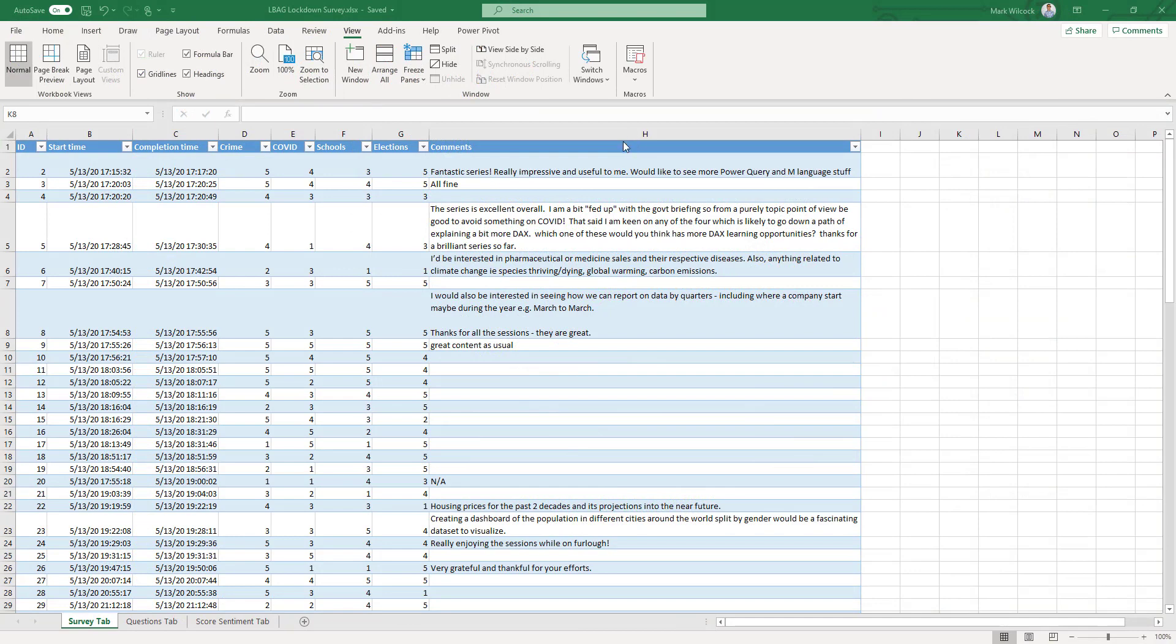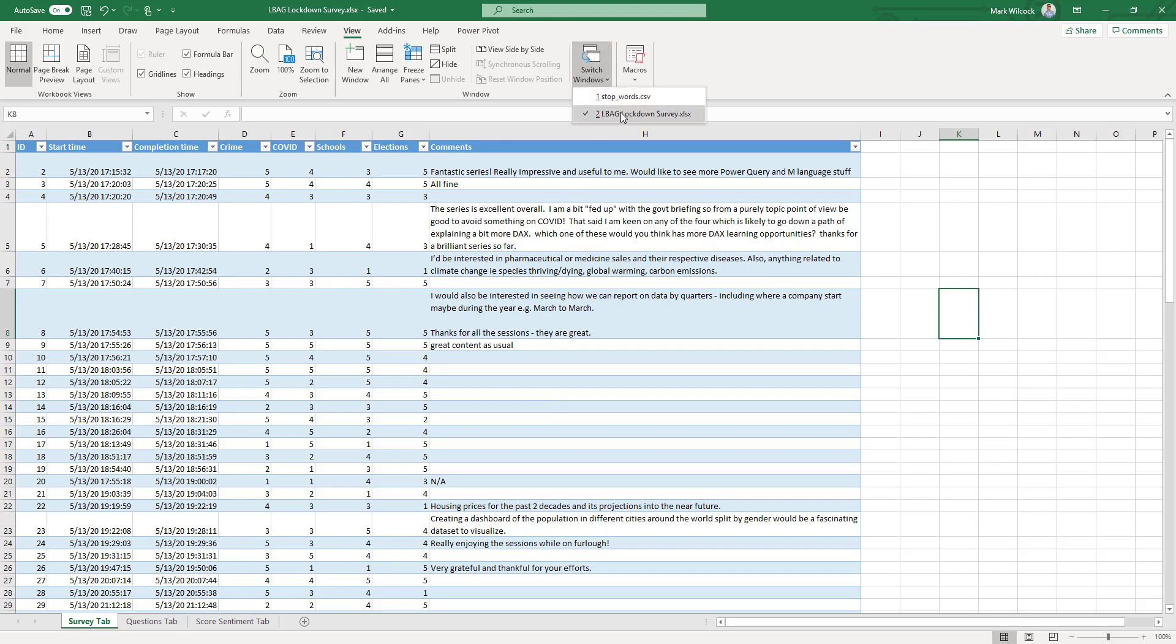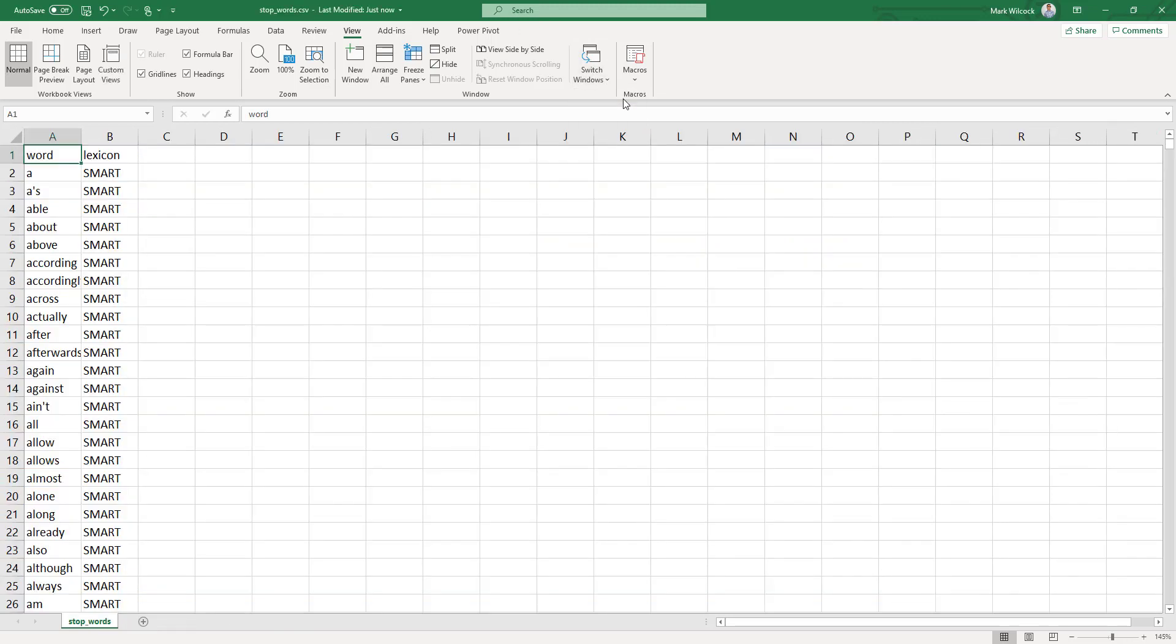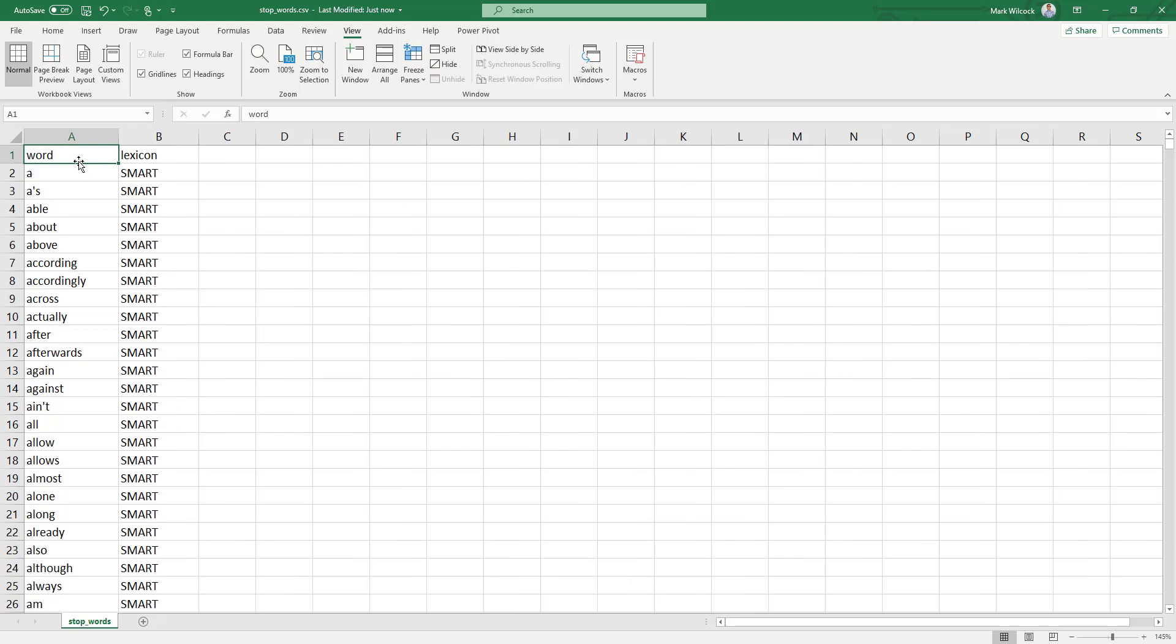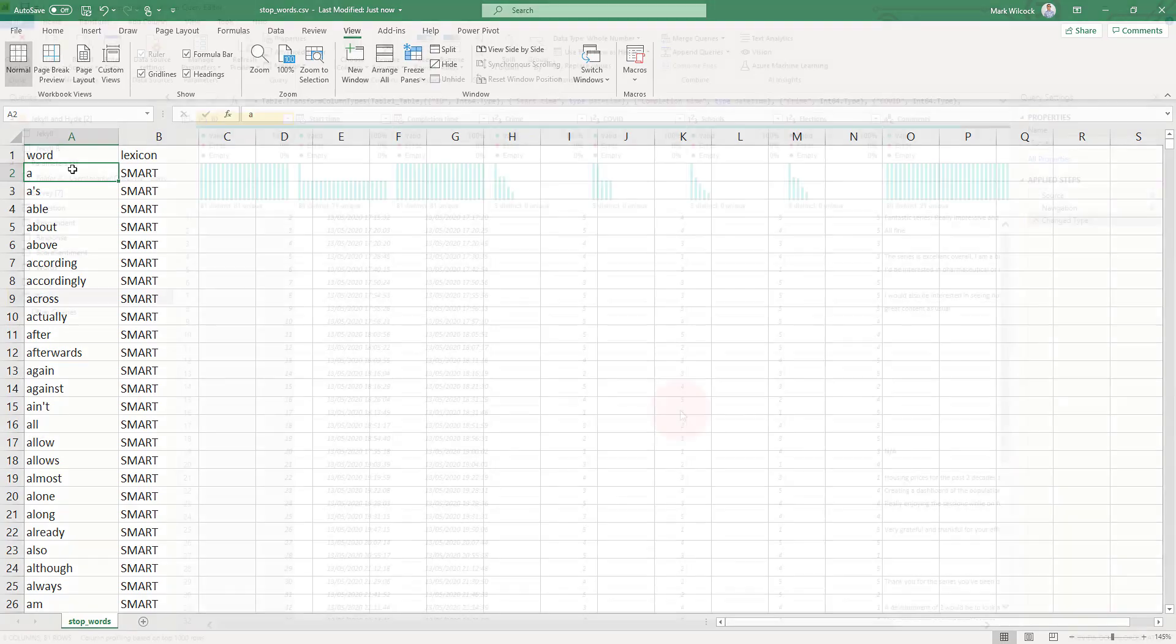As a reminder, here's the data we're going to analyze. This is survey data, 81 responses, and we're looking at this comments column here. It was optional, so only 29 people filled it in. We're also going to use a glossary of what's called stop words. These are standard words in the English language, very common words that don't give us any useful information, so we're going to use this to remove those stop words.